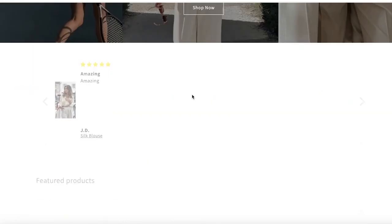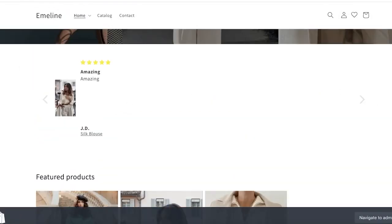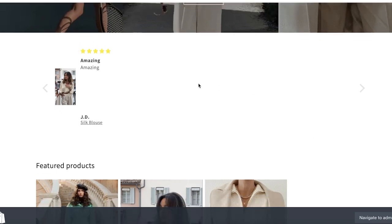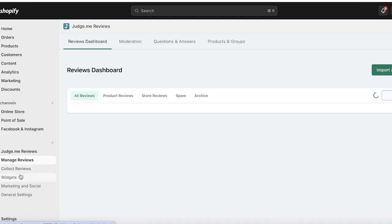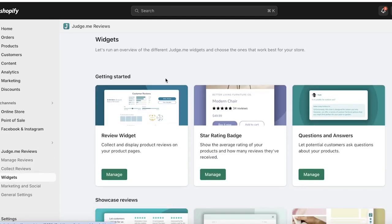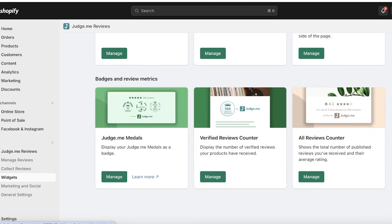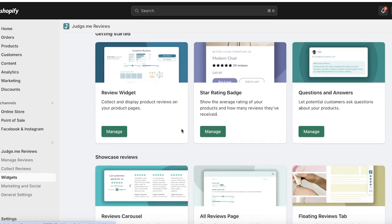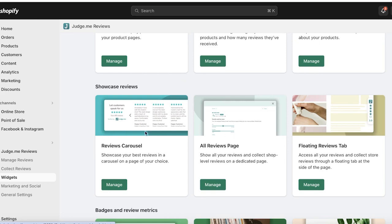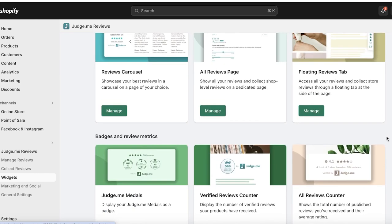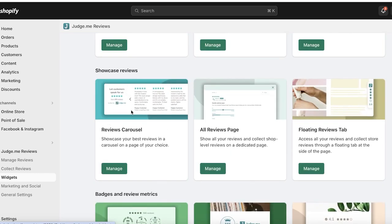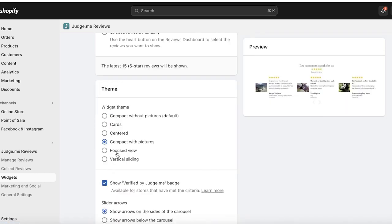Once you've inserted a review widget into your product, you may also want to add it to your home page. I'll show you how to insert card reviews on pages other than your product page. Go to Widgets under Judge.me Reviews, and choose from star rating badges, all reviews page, review carousel, floating review tab, stickers, and award-based reviews.